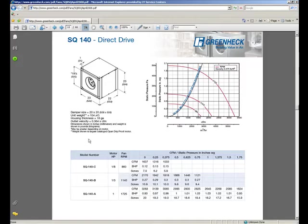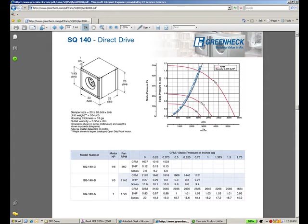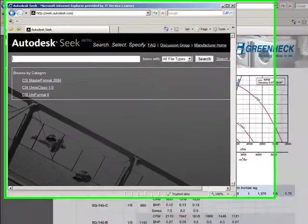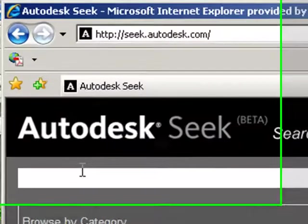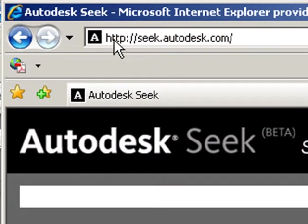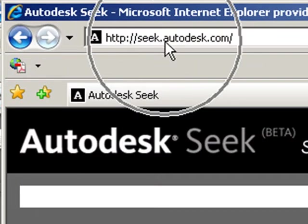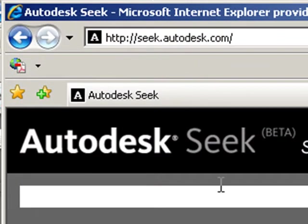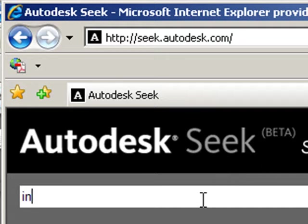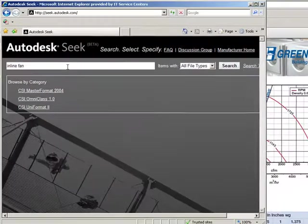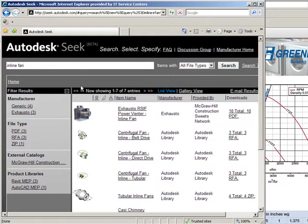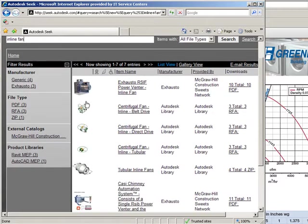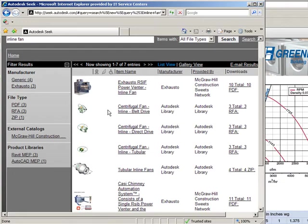Now what I want to do is create an exhaust system. First thing I'm going to do is use Autodesk Seek. Here's the URL. This is available to you even though it's still in beta and I'm going to search in the public domain for an inline can. You may find manufacturer's content that you need out here and you can download.